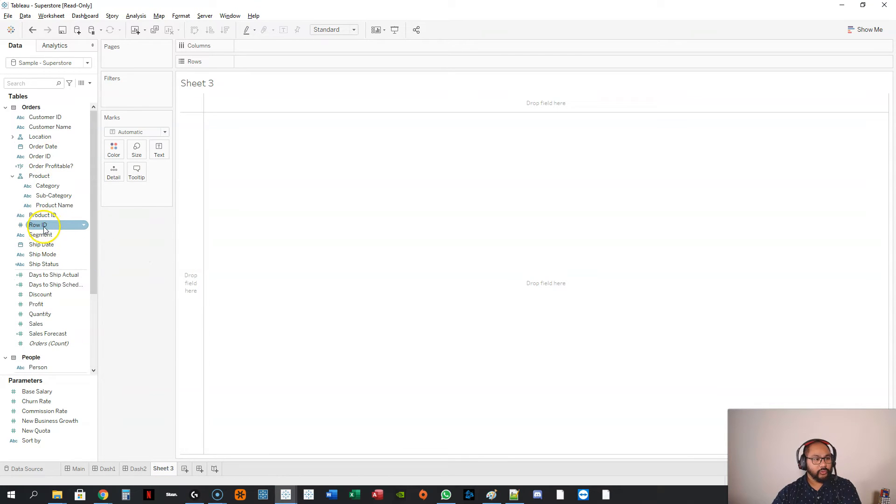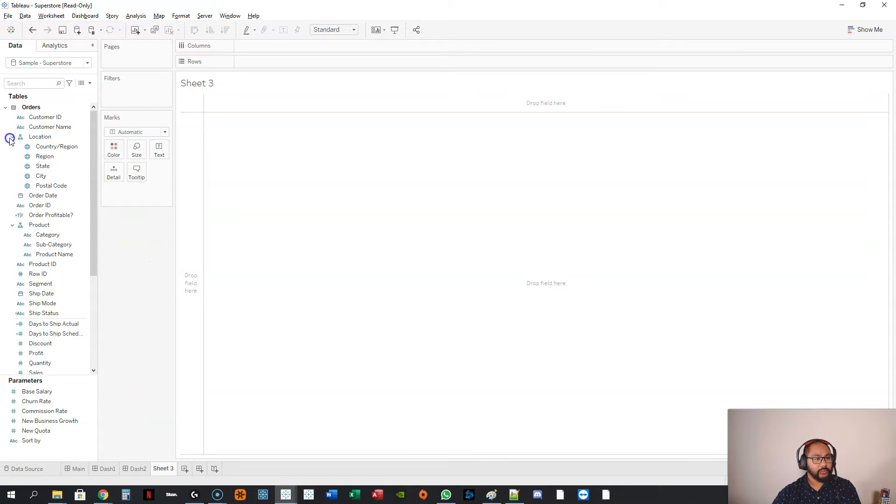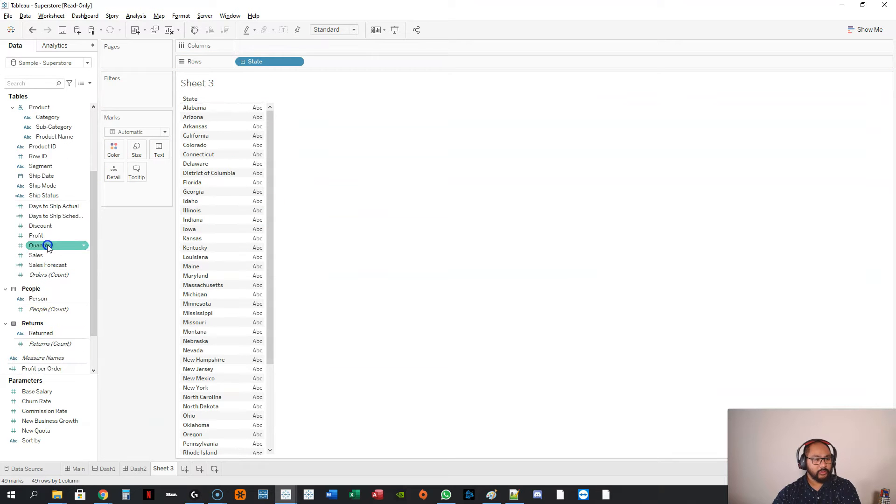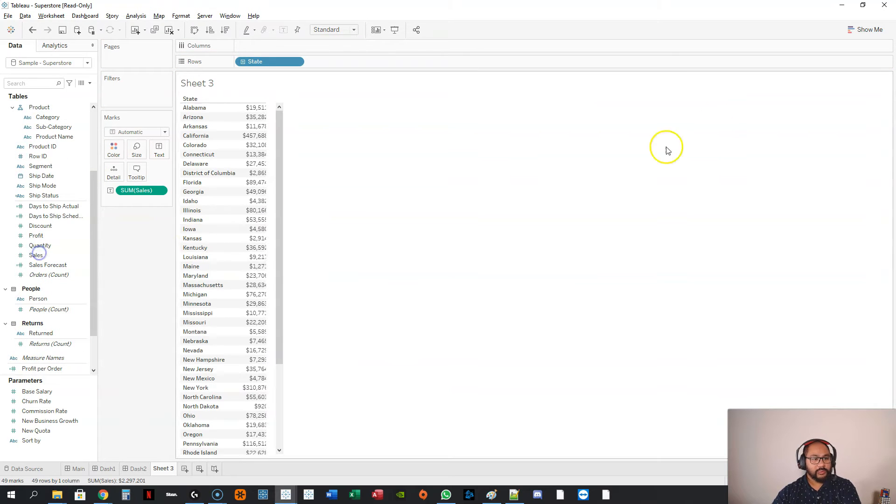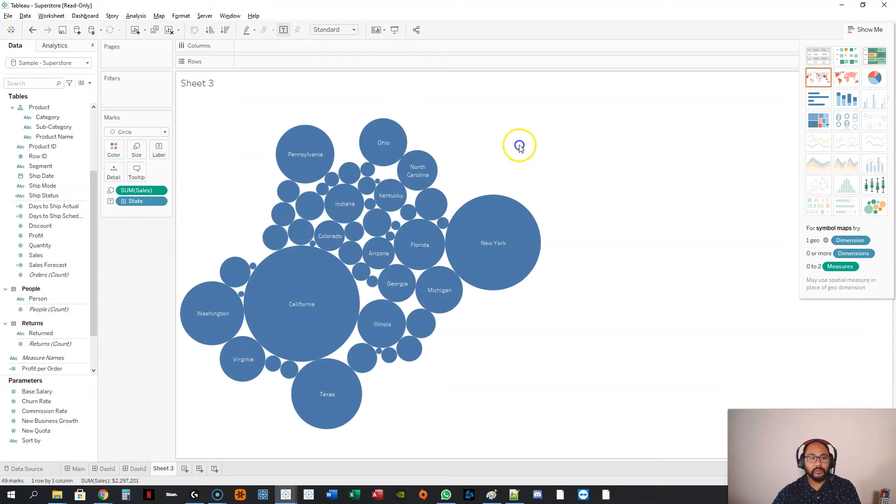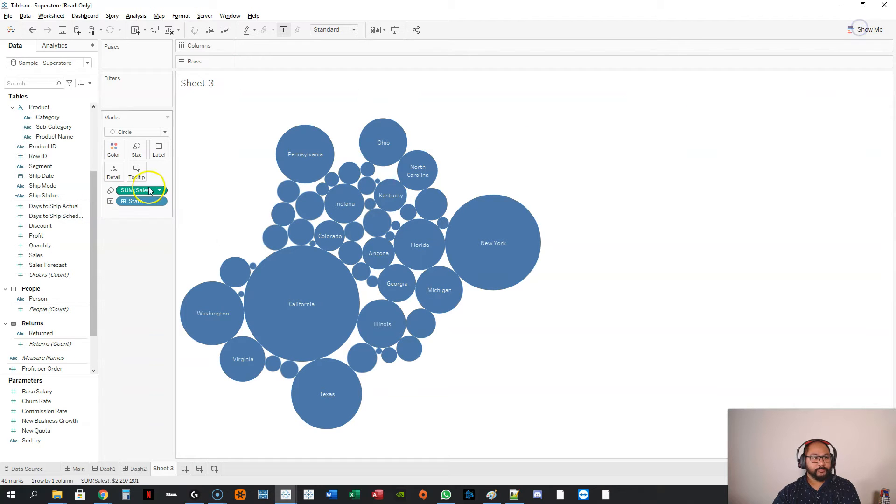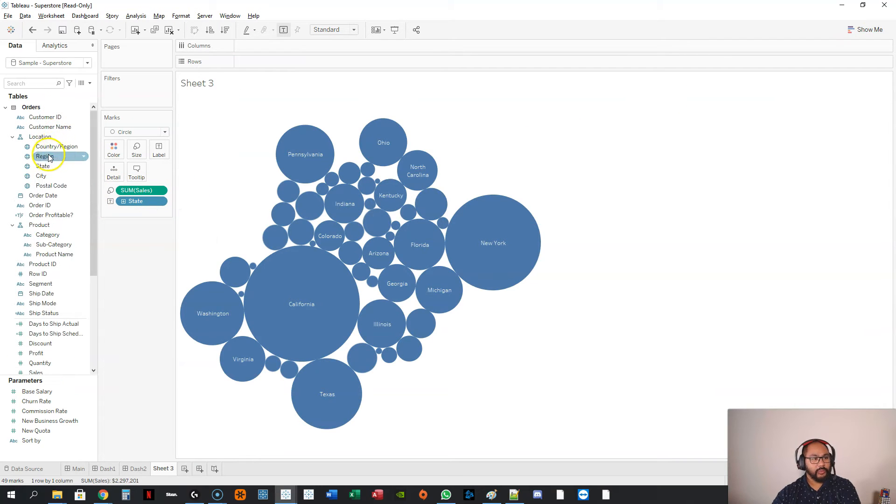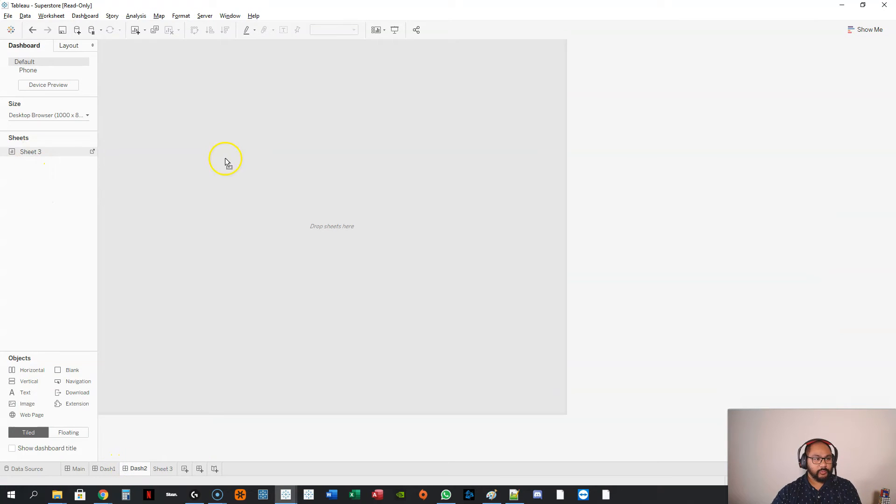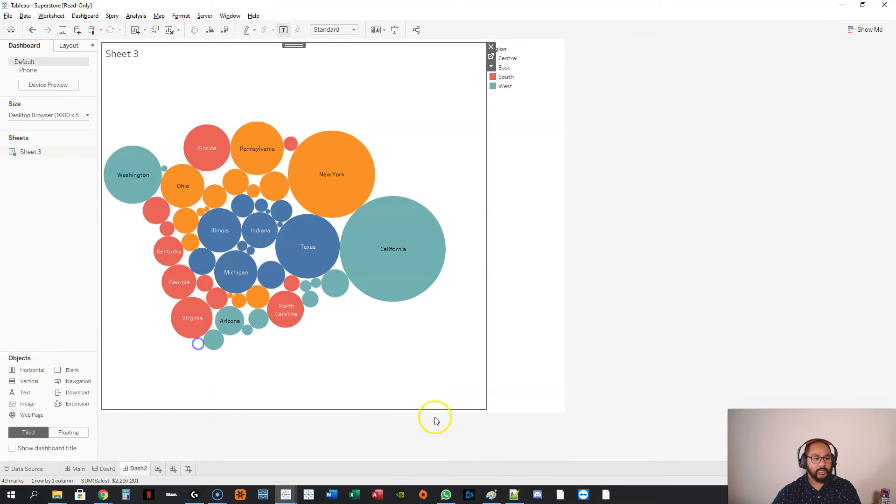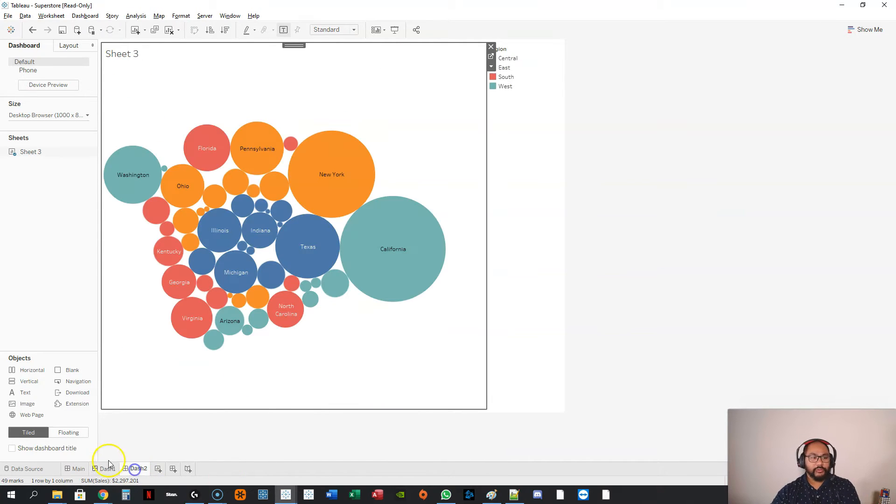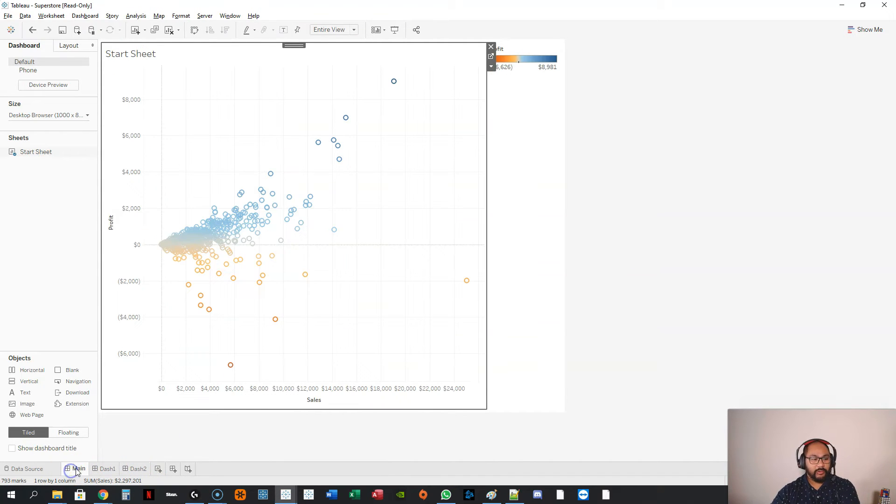I'm going to do by state, and I want to know sales, and let's make this a packed bubble, and let's color it by region. Very simple. Let's put this here and hide this. So basically what I've done is I've just got three sets of visualizations.